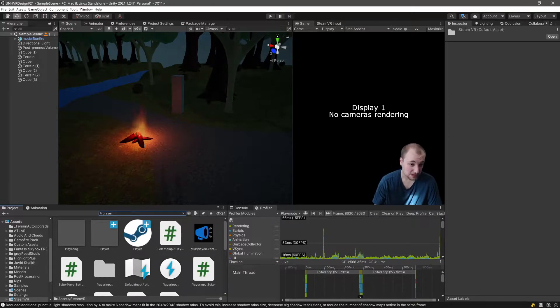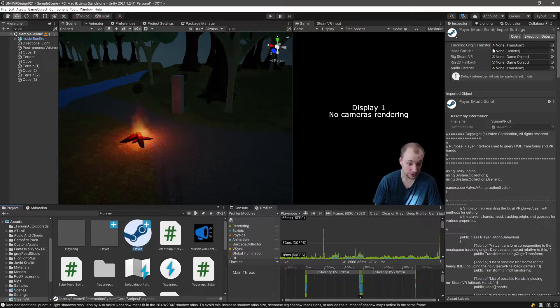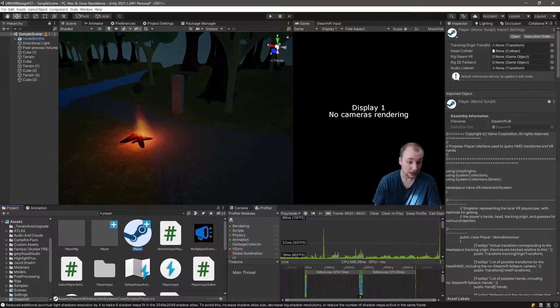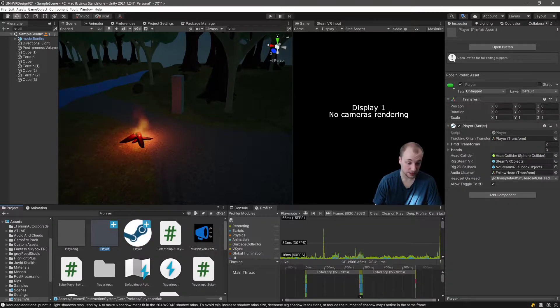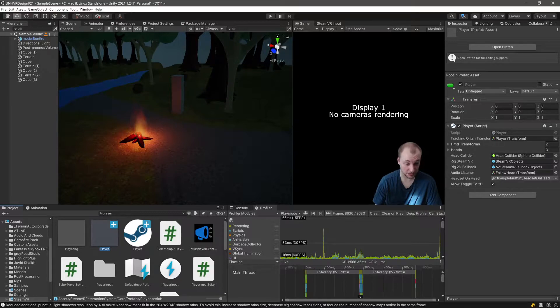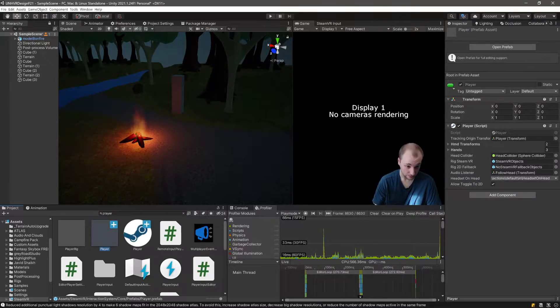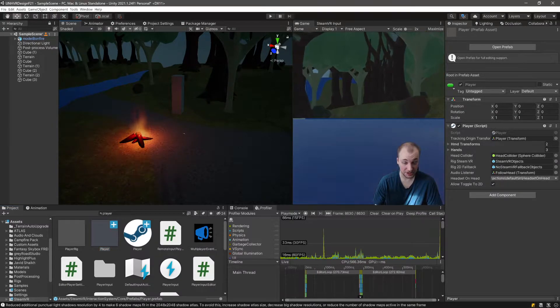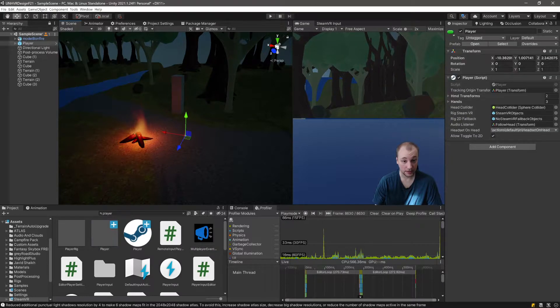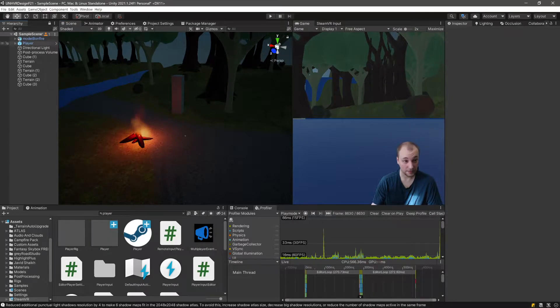There's going to be player rig and this symbol that says player. We want the one in the middle. It'll say Assets, UBR, Interaction System, Core, Prefabs, Player, Prefab. Drag that into your scene and leave it be.